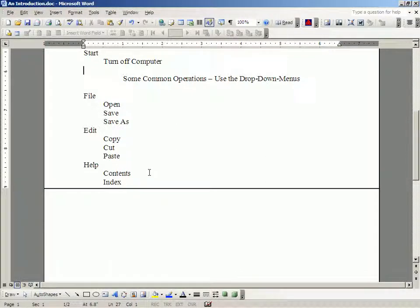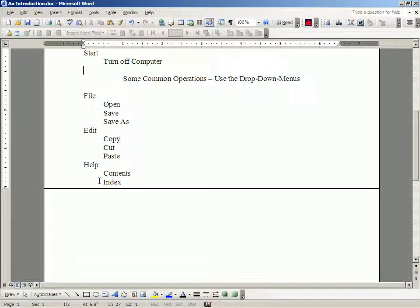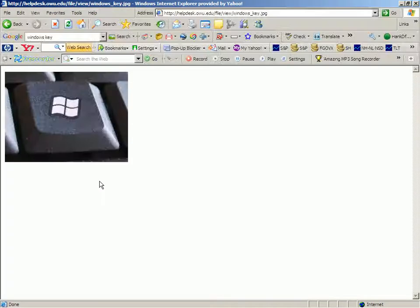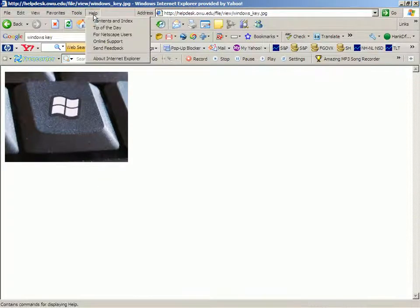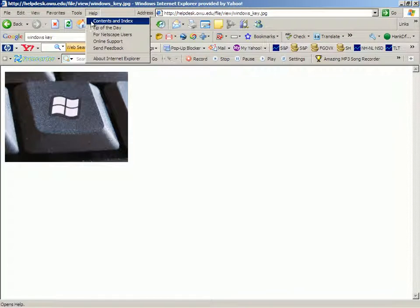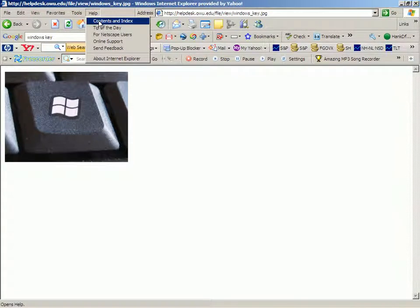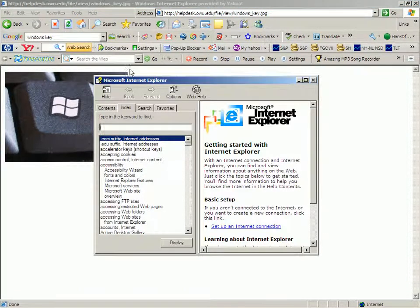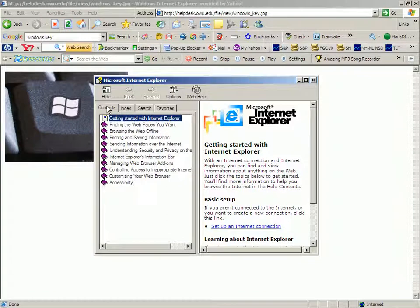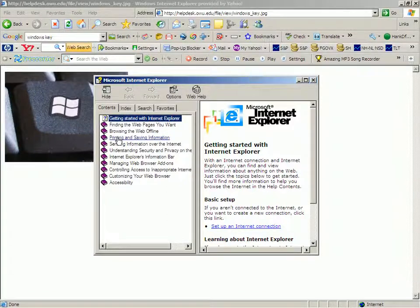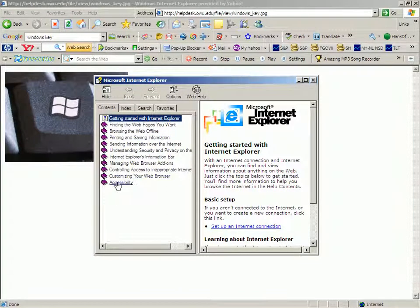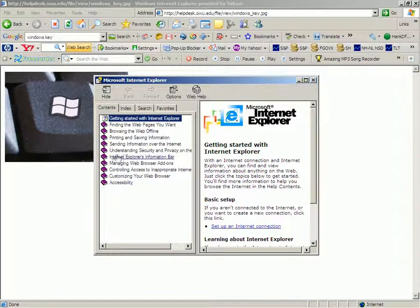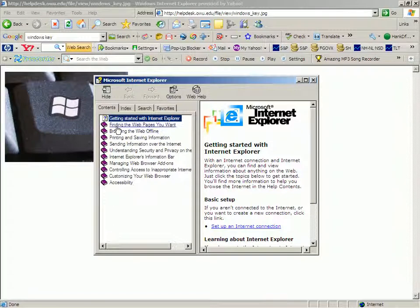To illustrate that, I am going to use the drop-down menu in Internet Explorer. Because when you look at that drop-down menu, the first choice is Contents and Index. So you have a choice of the contents organized as you would find things in the front of a book you were exploring.